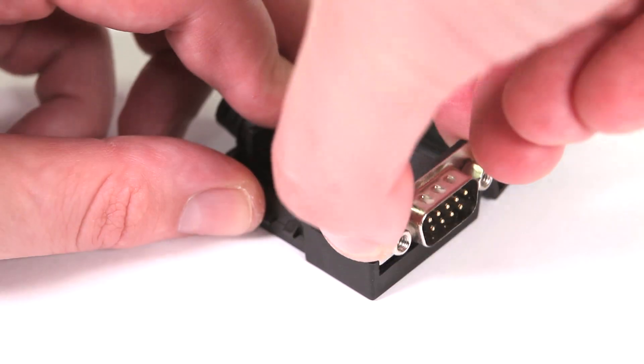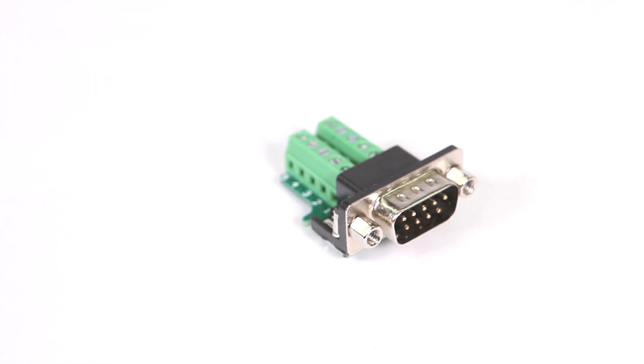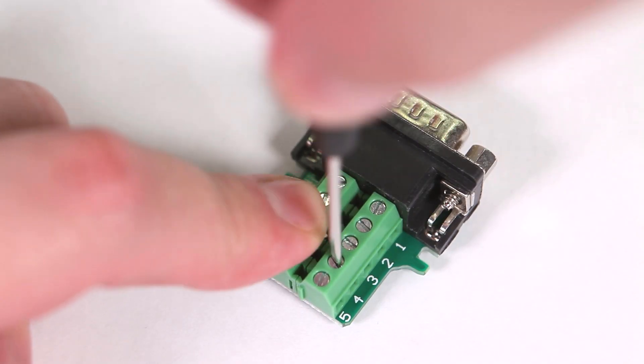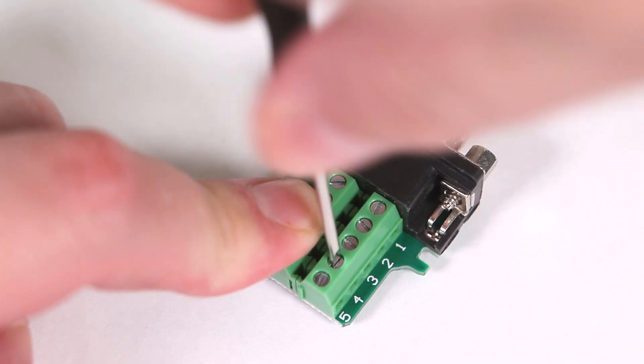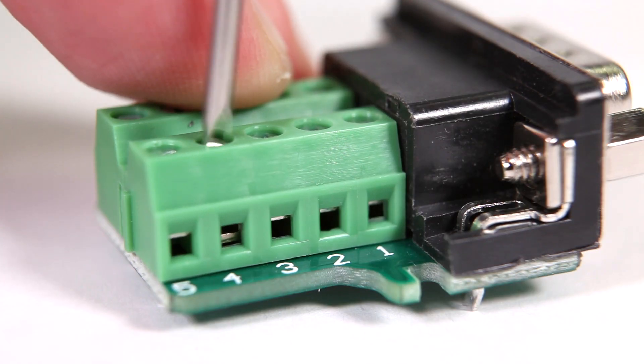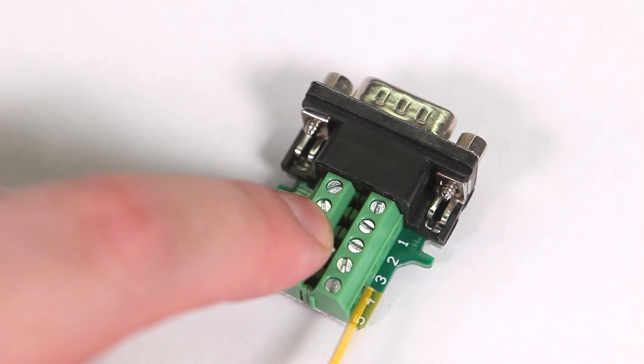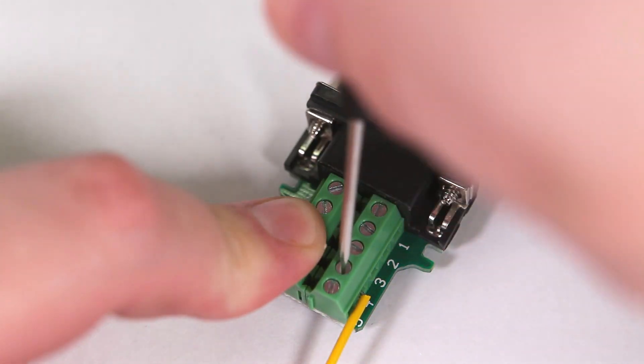Now remove the connector from its case. For each connection, use the included screwdriver to open the terminal by turning counterclockwise. Insert the wire, then turn clockwise to tighten it in place.